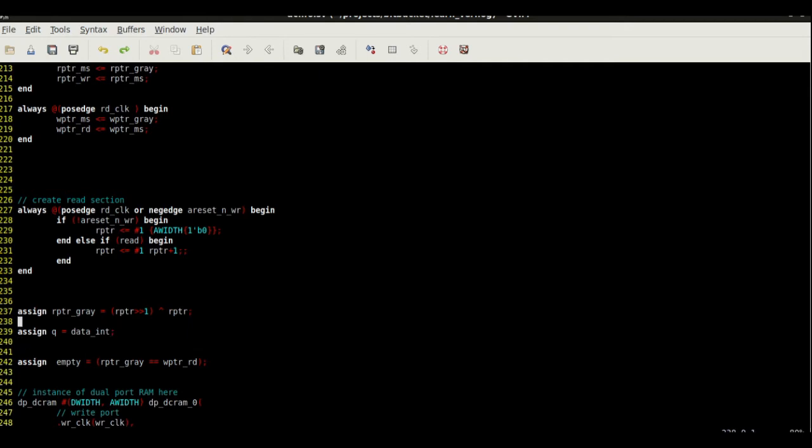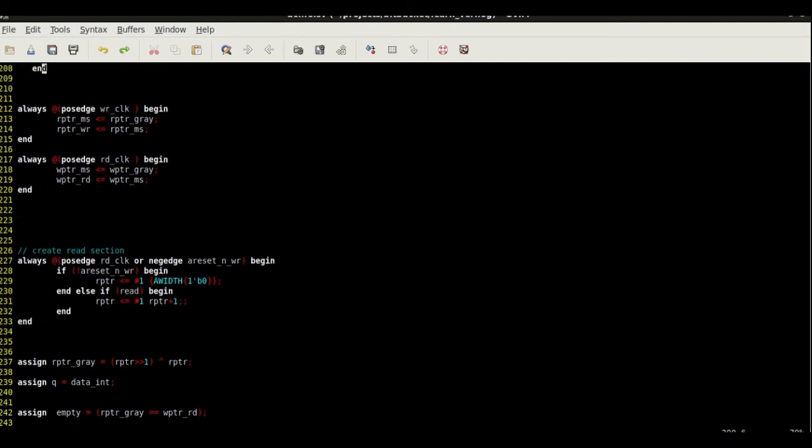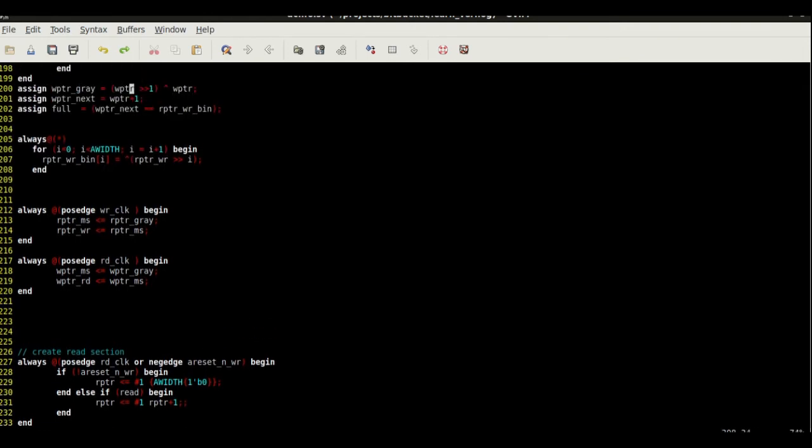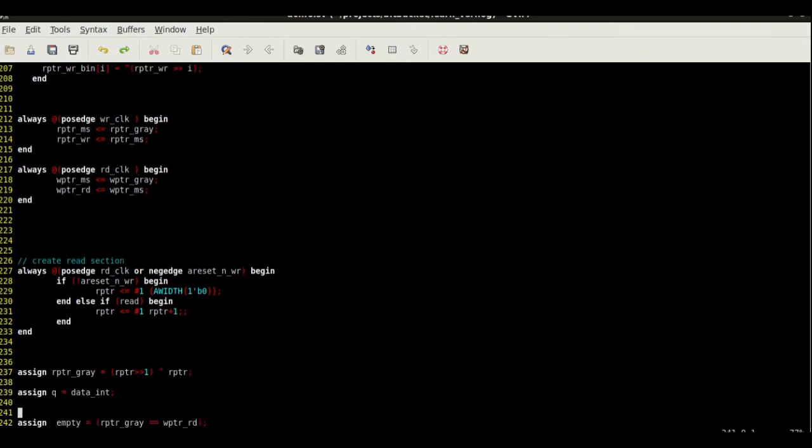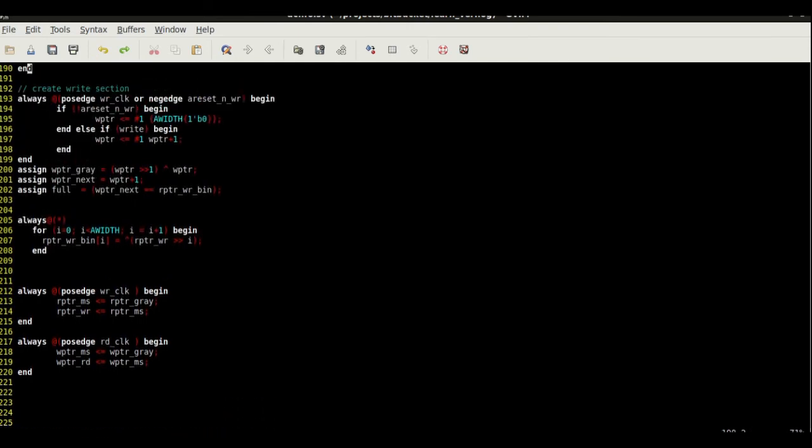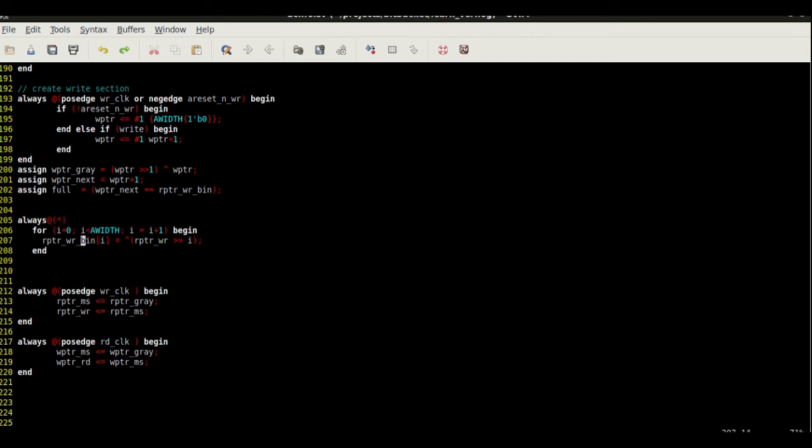Going backwards, a similar thing happens. The read pointer is being incremented on the read domain and this read pointer is converted to a gray pointer. Then it is clocked in the write domain, so you take this read pointer gray and convert this into the read pointer gray in the write domain. Once you have that, we convert that back into binary. Here's the equation for that.